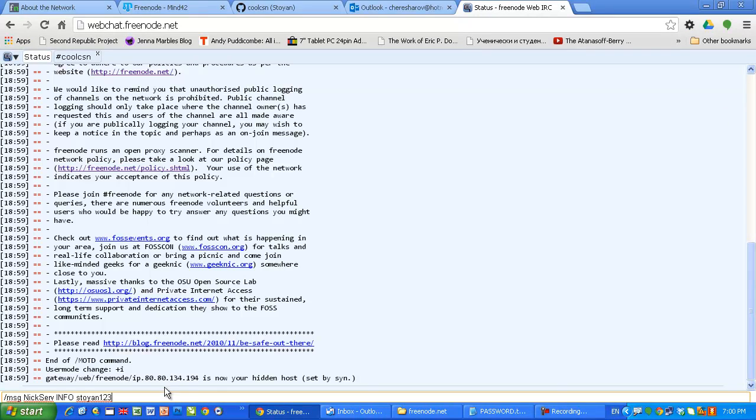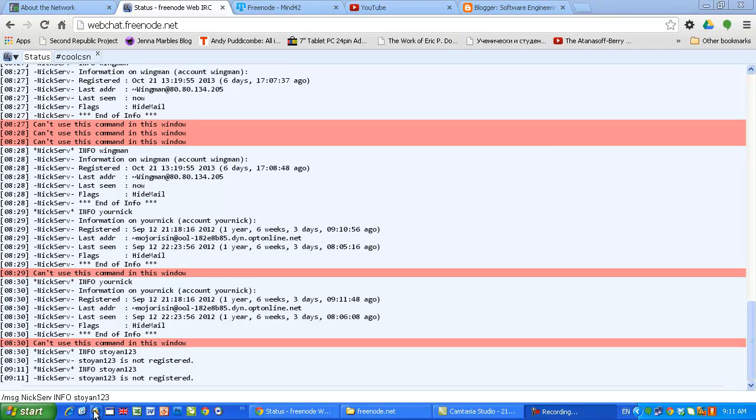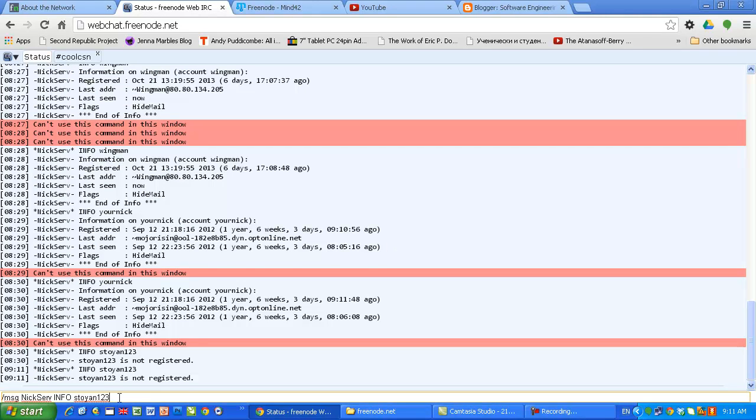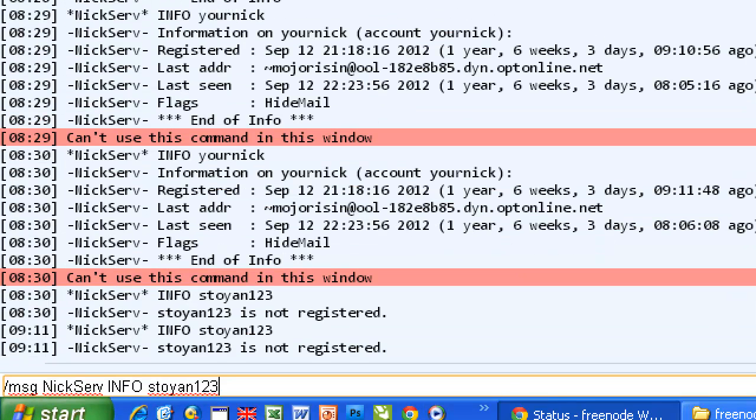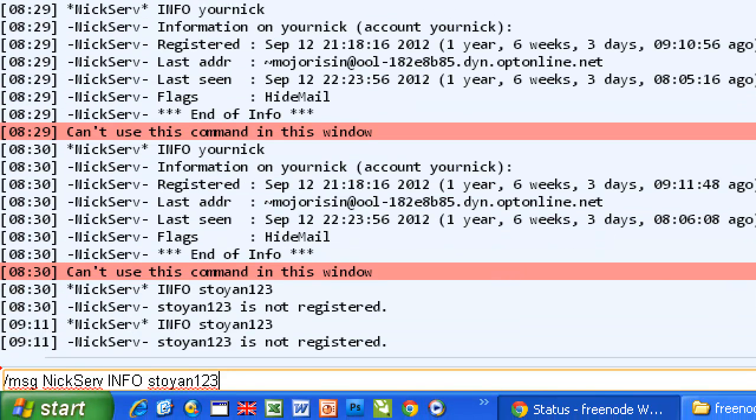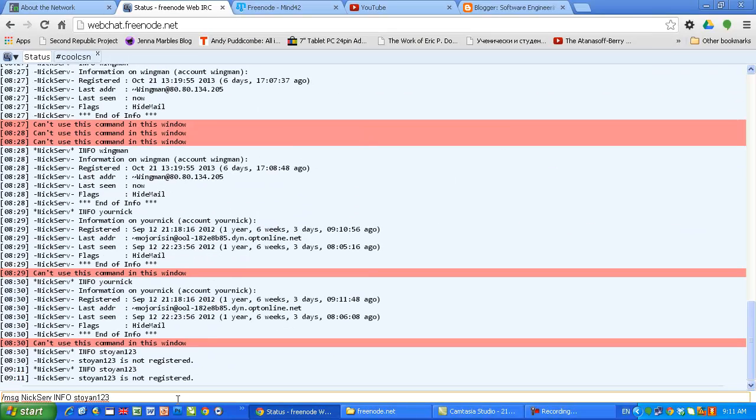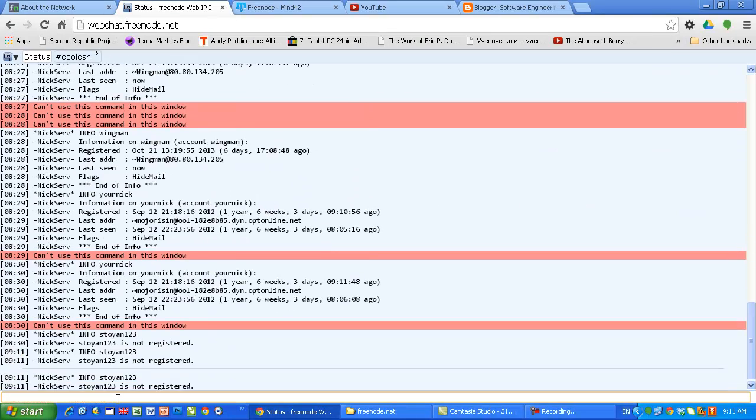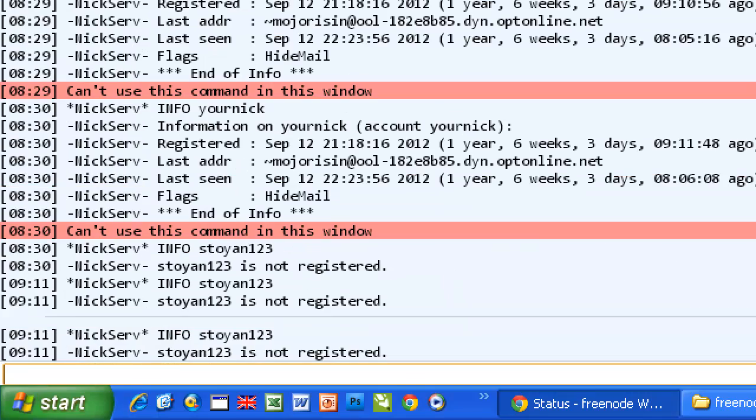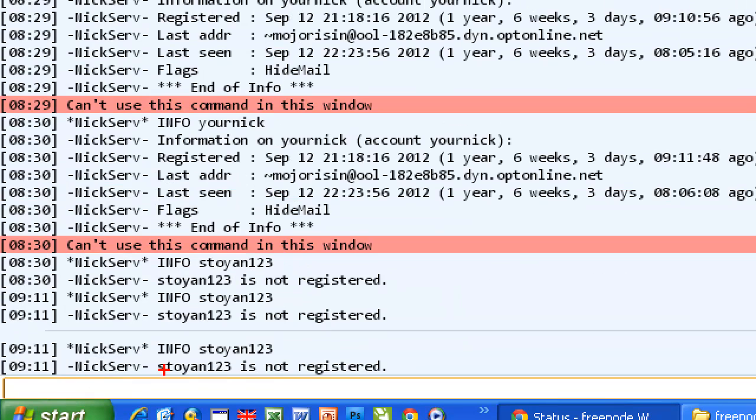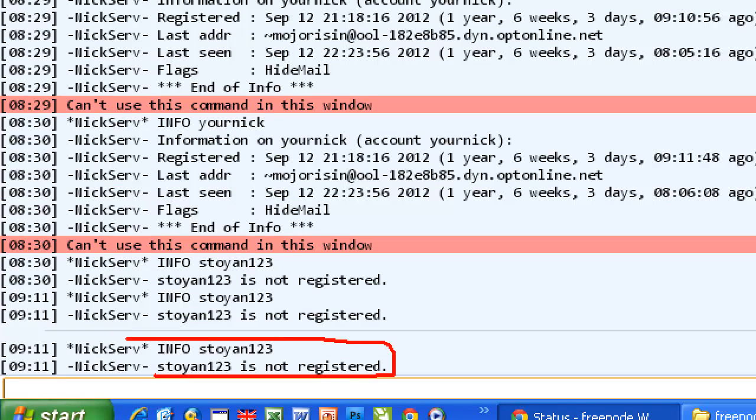The next time I want to identify, and if somebody else is using my nickname, his nick will be changed and I will keep this one. Let's check if this name has been registered already. So you type slash message nickserv info Stoyan123, or in your case you will type the nickname you are interested in. You just hit enter and you get information about Stoyan123. In this case it says Stoyan123 is not registered so you can register this nickname.